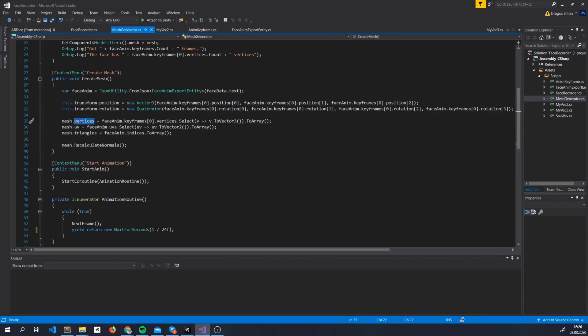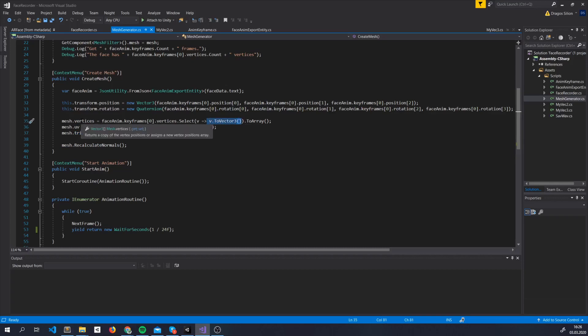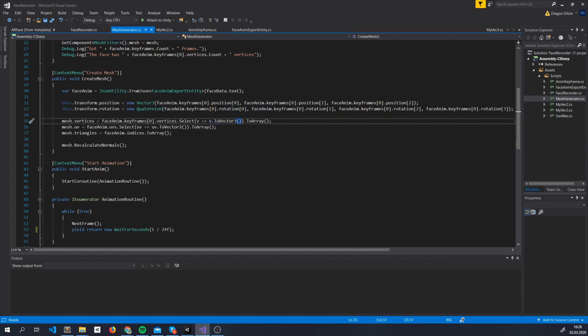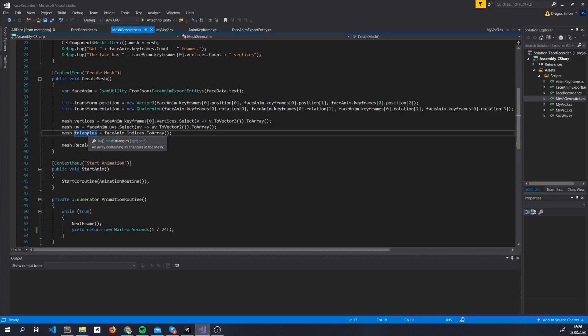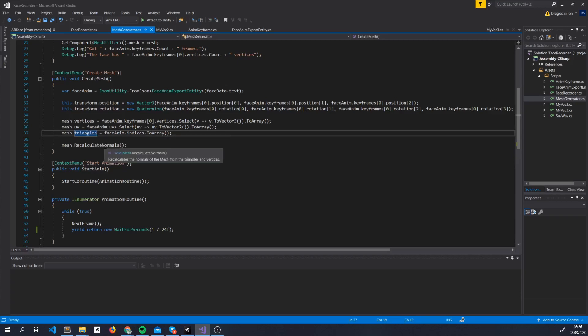So we assign the Mesh.Vertices, Mesh.UV, Mesh.Triangles, we make sure they are in the correct format, so vertices ask for an array of vector free, so we do the conversion here, using our LINQ's select, UVs array of vector 2, again select, and we map them to vector 2, and triangles is an array of integers, and we just change the list of int to array, then we recalculate the normals.